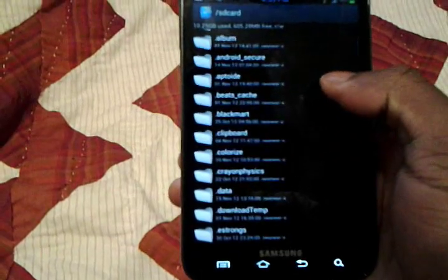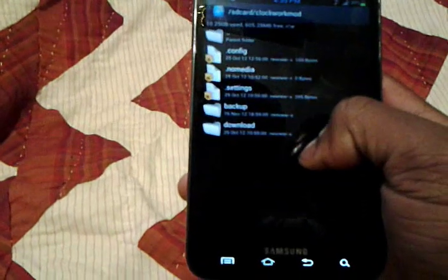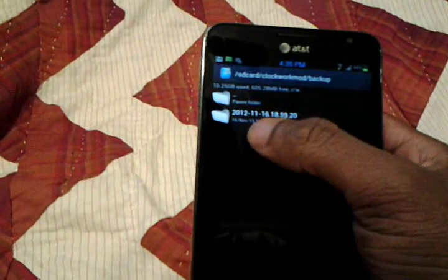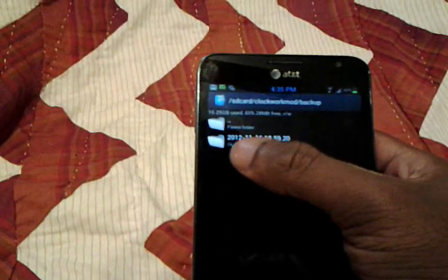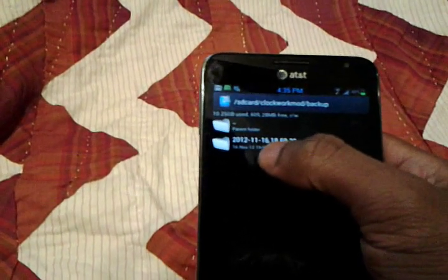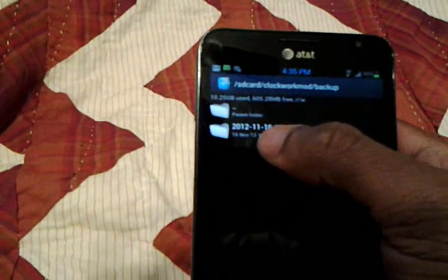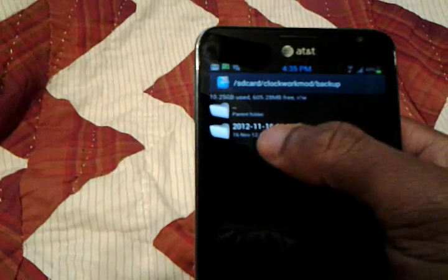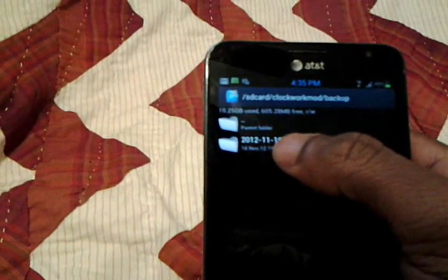Navigate to your SD card — the internal SD card, not external. Scroll down to the folder that says ClockworkMod, then go to backup. Now, depending on what day or time you made the backup, that is going to correspond with the folder name. Keep in mind the time is in 24-hour format, not 12-hour. I made a backup of a previous ROM I was using. Go into the folder.